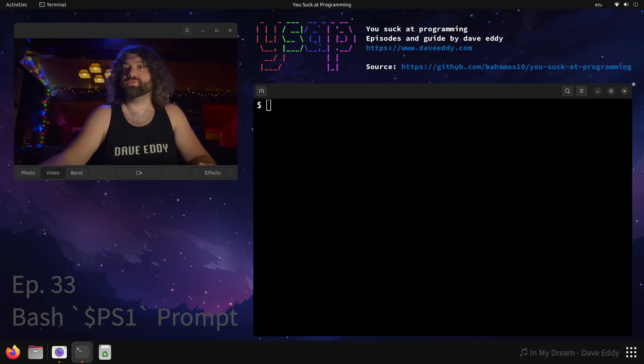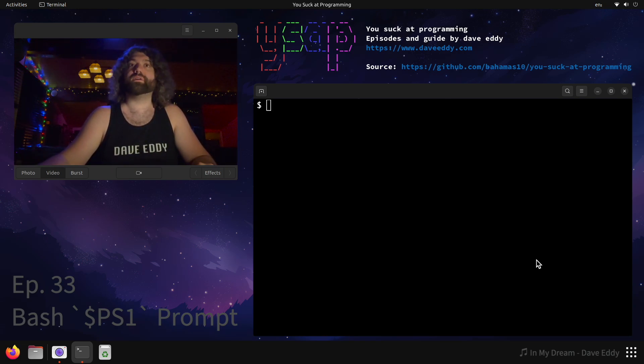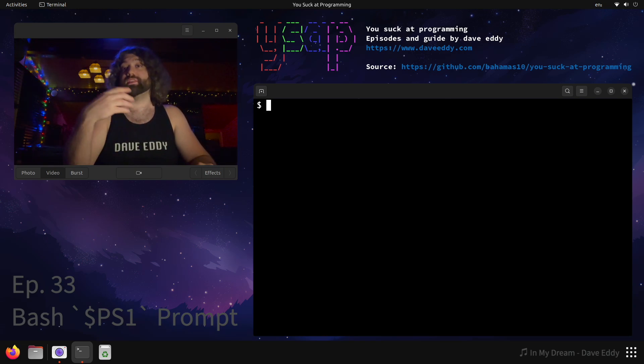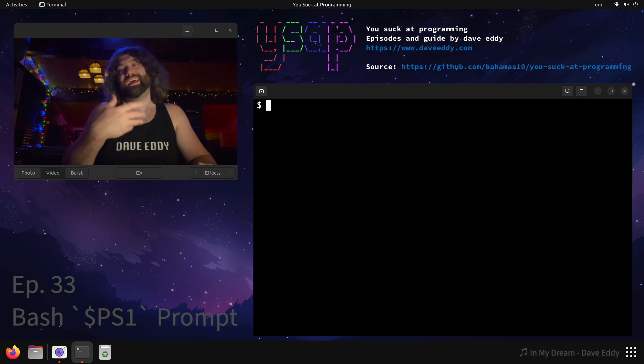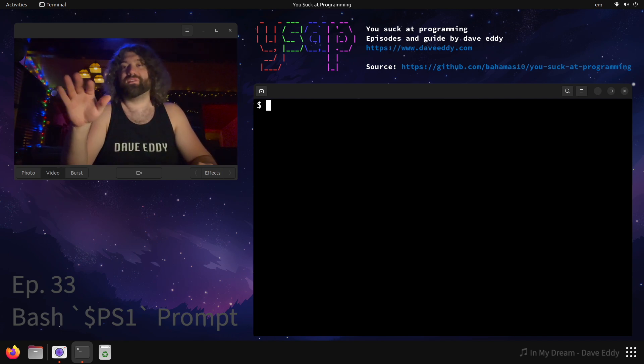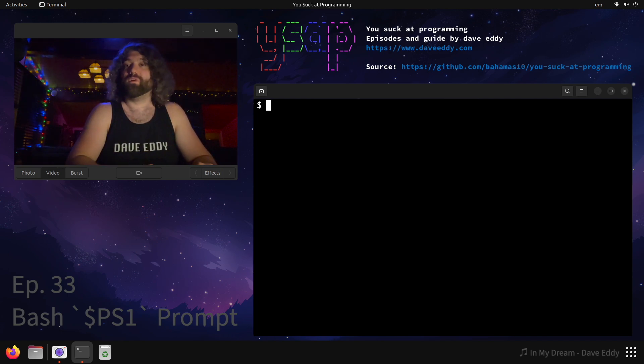Yo, what's up? My name's Dave and you suck at programming. Today we're going to talk about the prompt in Bash — specifically the PS1 variable and the PS2 and other variants.